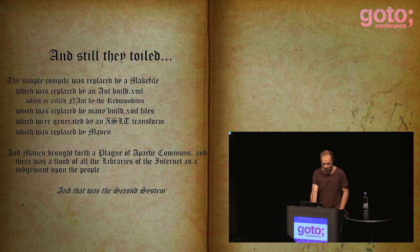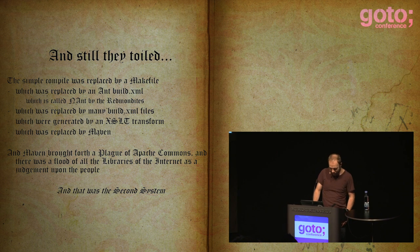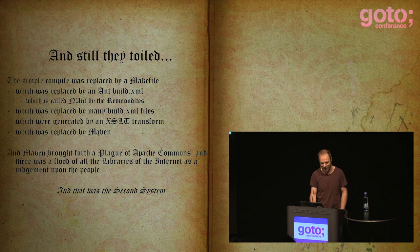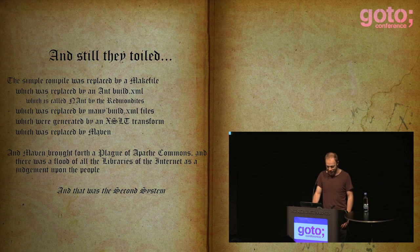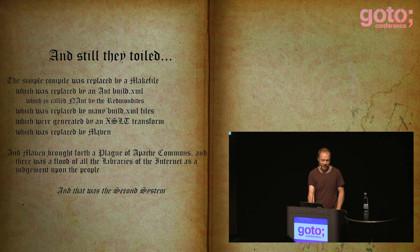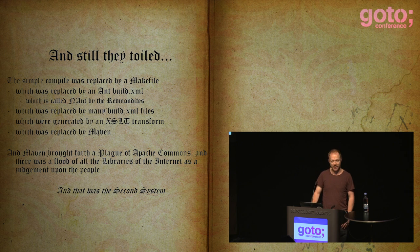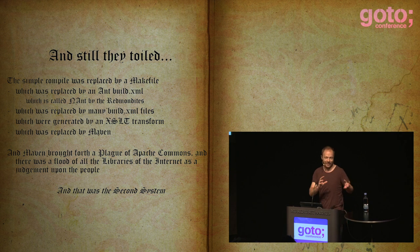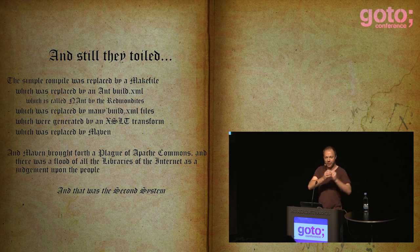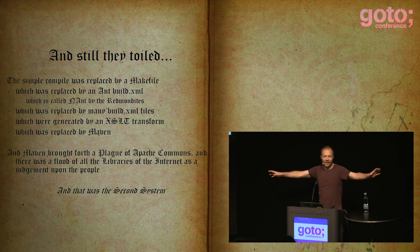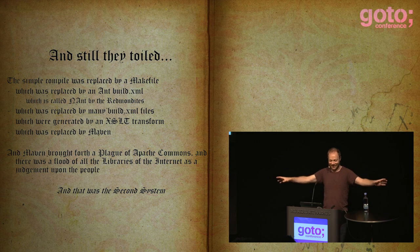And still they toiled. The simple compile was replaced by a make file, which was replaced by an ANT build XML, which is called NANT by the Redmondites. Which was replaced by many build XML files, which was generated by an XSLT transform. I was on that project — there was an XSL transform that would take input and generate two million lines of build XMLs across many projects.